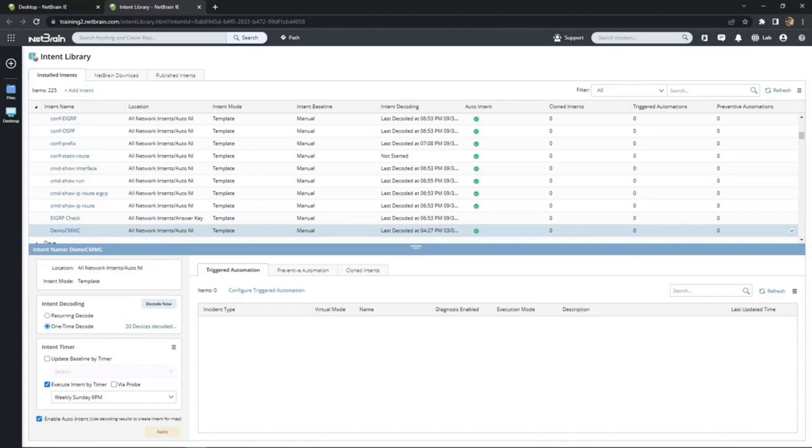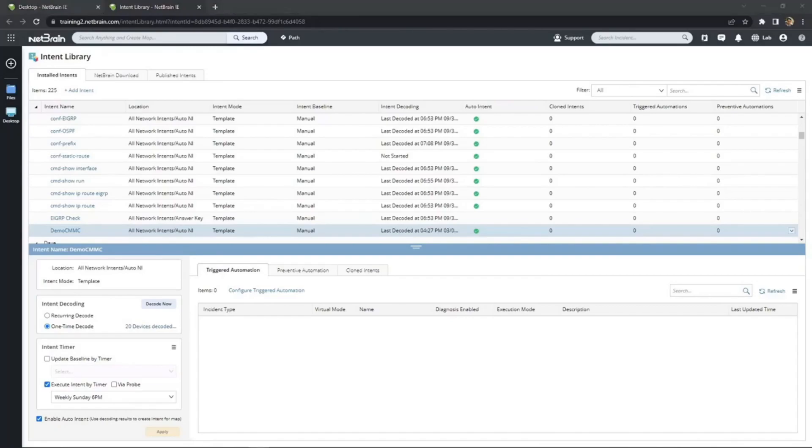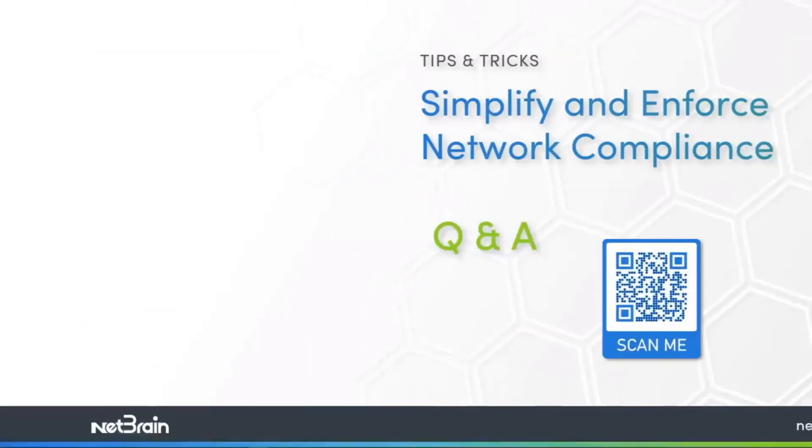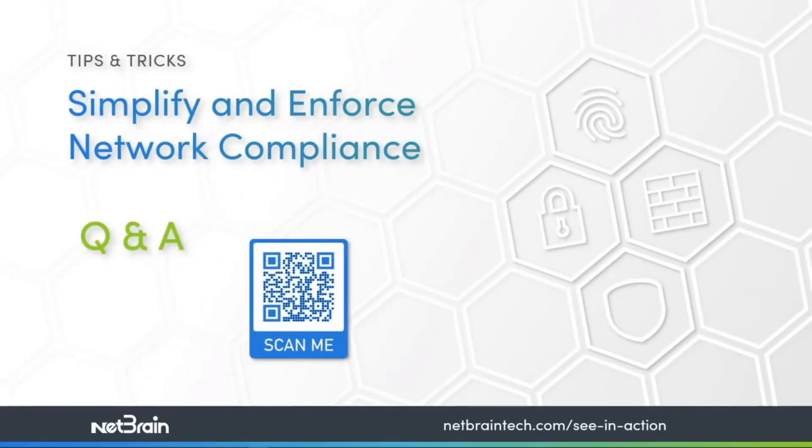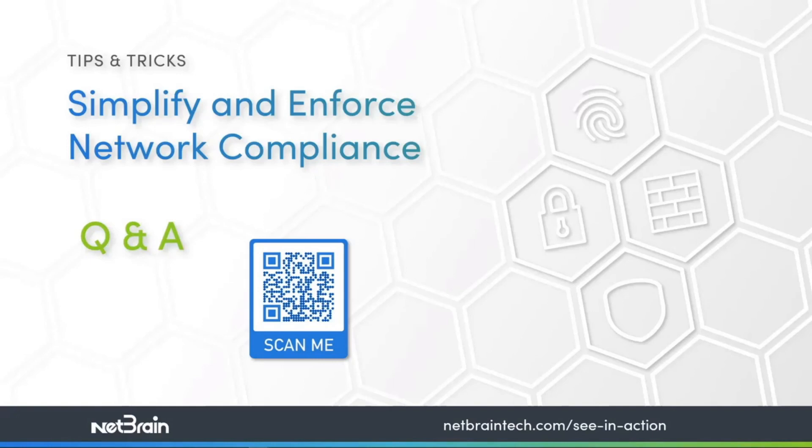This is the end of our tips and tricks demo and we hope you found it illuminating. If you have any questions, please be sure to type them on the chat window and our experts will try to answer them during the Q&A. But before we get to the Q&A, we just wanted to thank you once again for joining us and we wanted to share this scannable QR code that will direct you to our website where you can schedule your own demo or check out our new guided tours at your own pace. And with that, let's get to the Q&A.